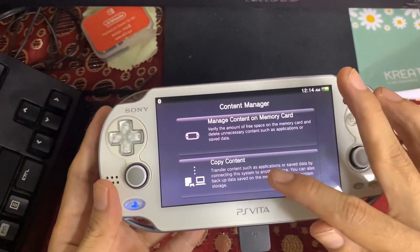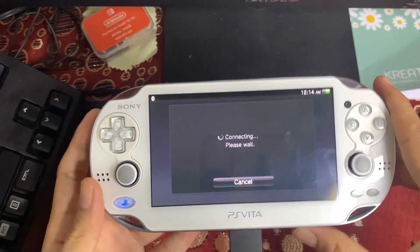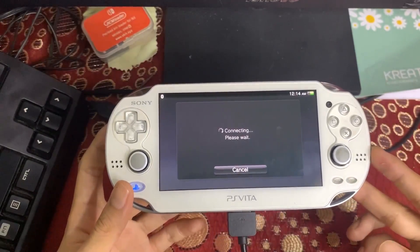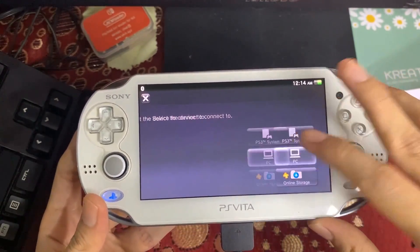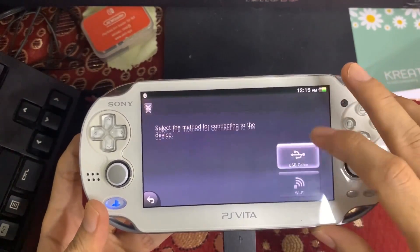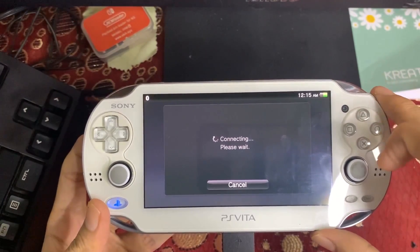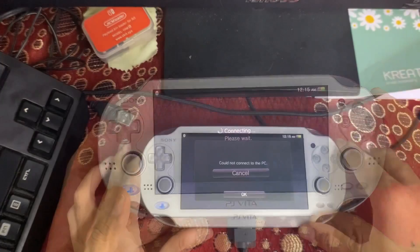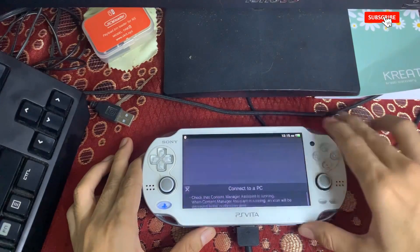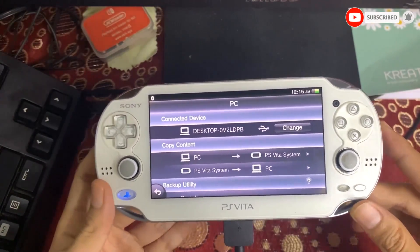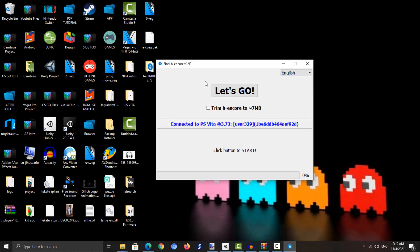Tap 'Copy Content', which is the second option. Then tap 'PC', and select 'USB Cable'. If it fails, adjust your USB cable to let the PC detect the PlayStation Vita. Once connected, you can see in the FinalHE window that it says it is connected to the PlayStation Vita. Now hit 'Let's Go' on the FinalHE menu.